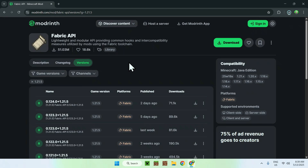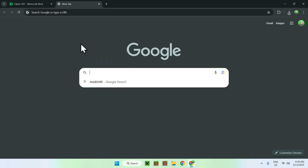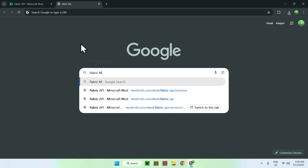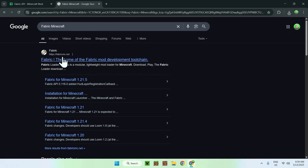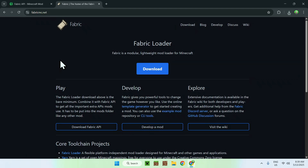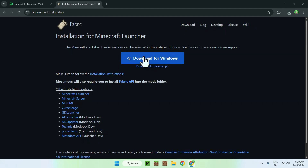Now that you're done with Modrinth, open a new tab in your browser and search up Fabric Minecraft. Press enter and you'll find fabricmc.net. Click on Fabric and you'll be on the Fabric homepage. From there, click the blue Download button, then click the blue Download for Windows button.